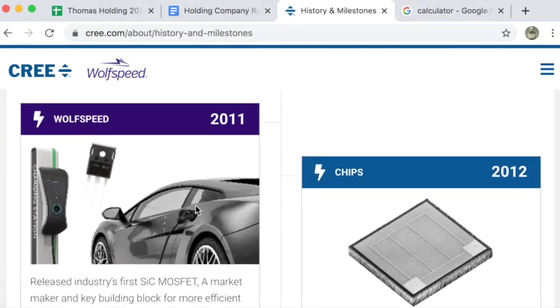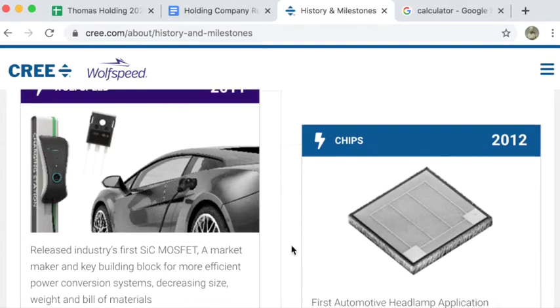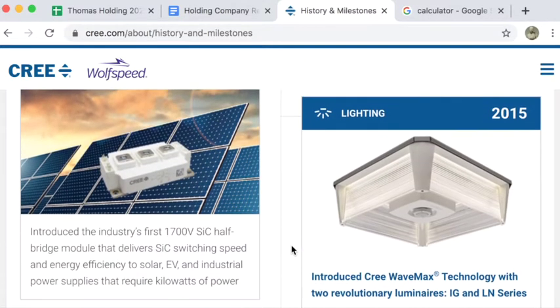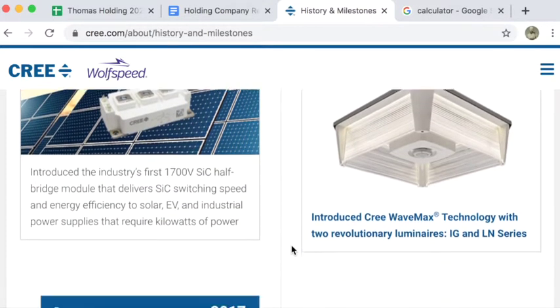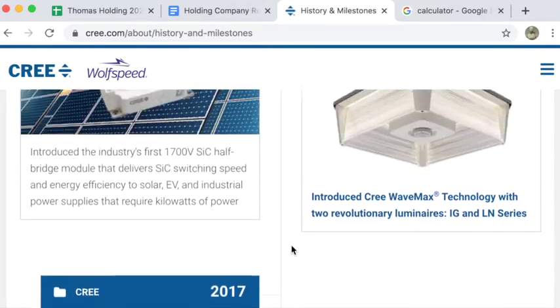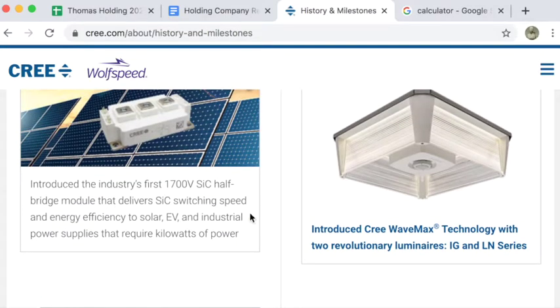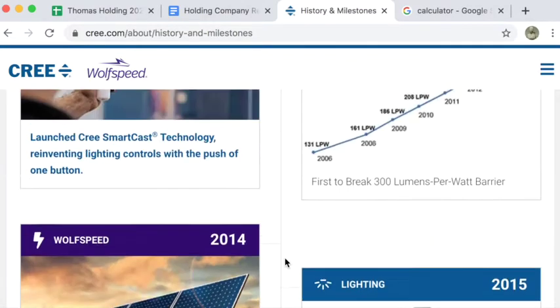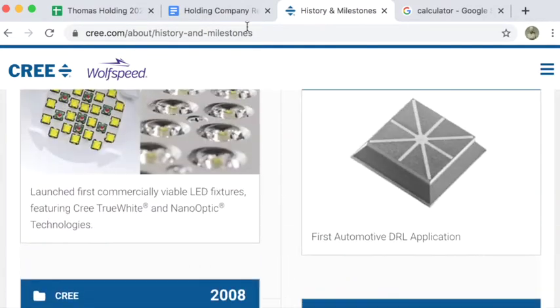This is, again, the electric car type stuff. Looks like they deal with some components inside of satellites.